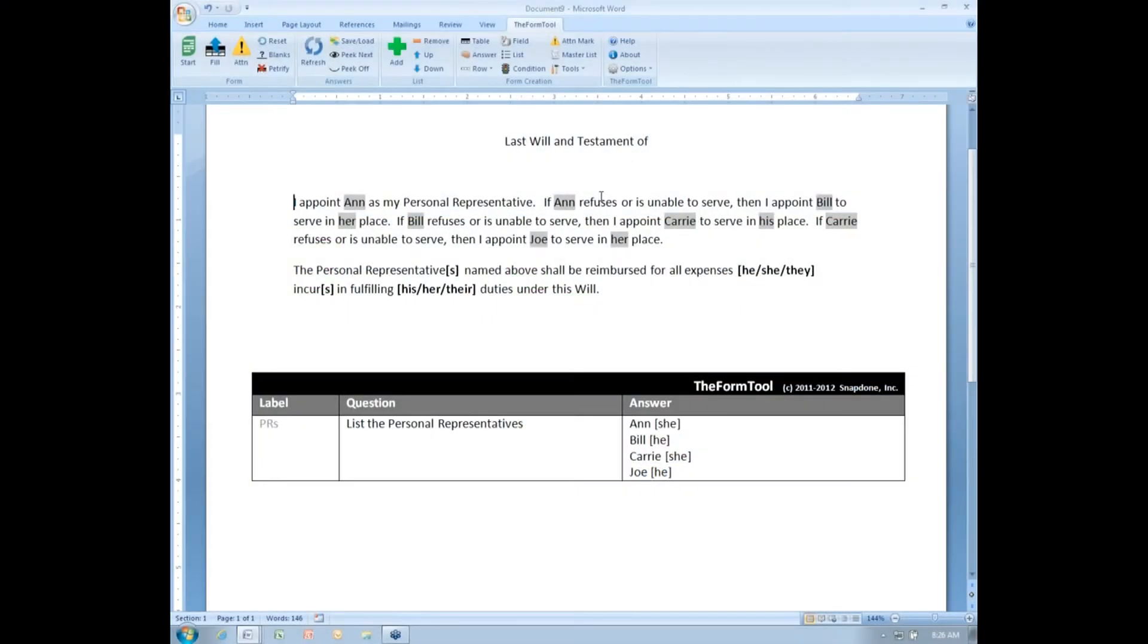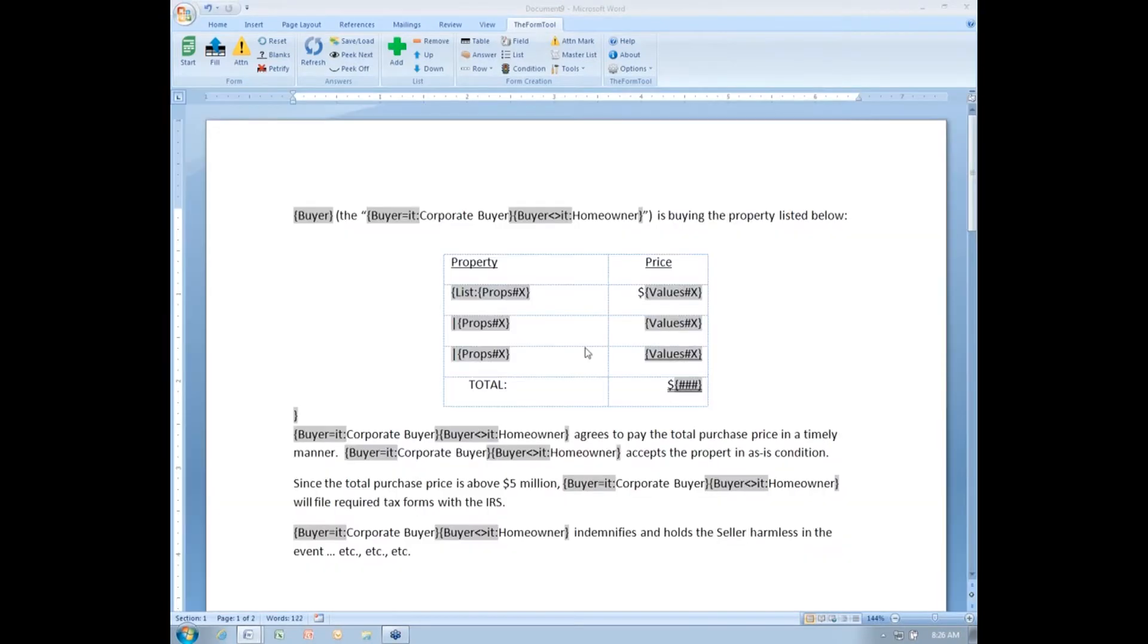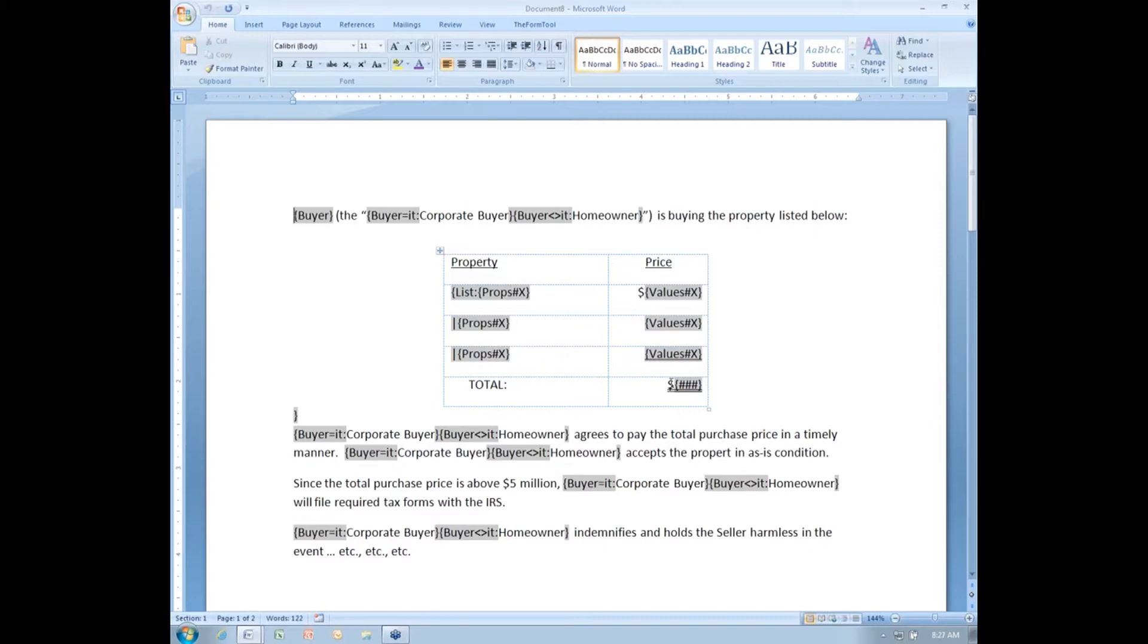Derived answers - a new feature. I'm going to close this document. Here I've got a document and we'll use a couple of derived answers in it. There's two reasons to use a derived answer. One of them is really critical and the other one is more of just a convenience.